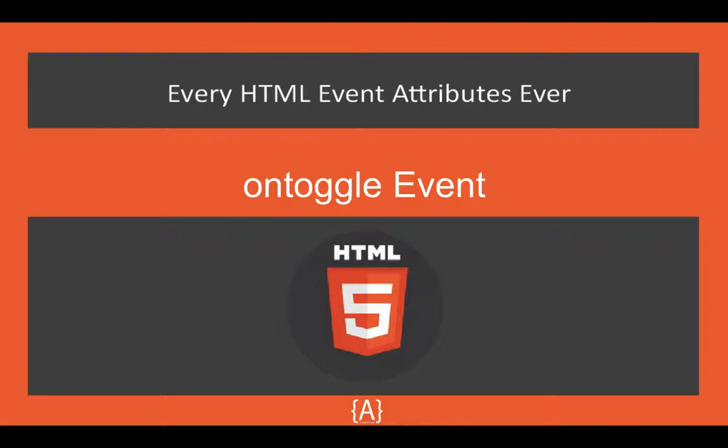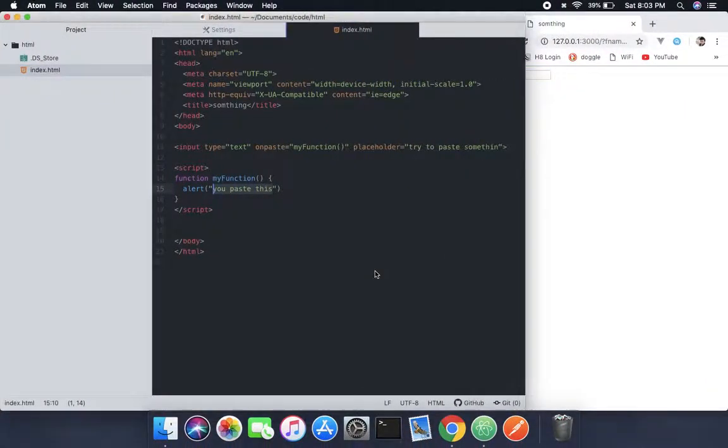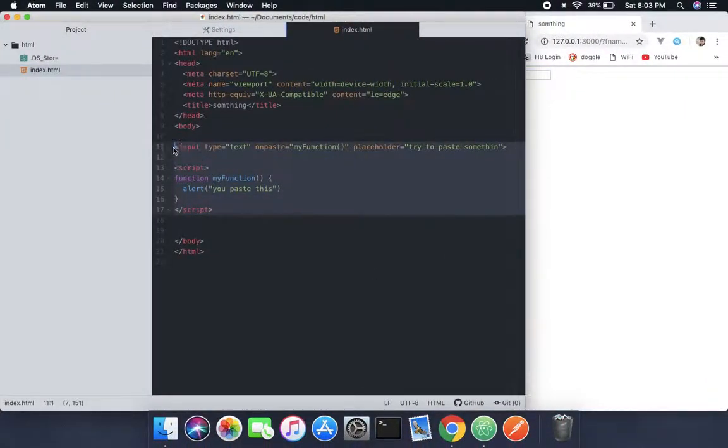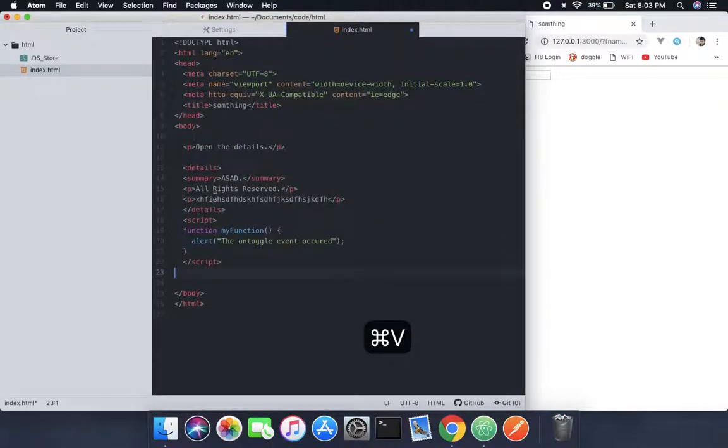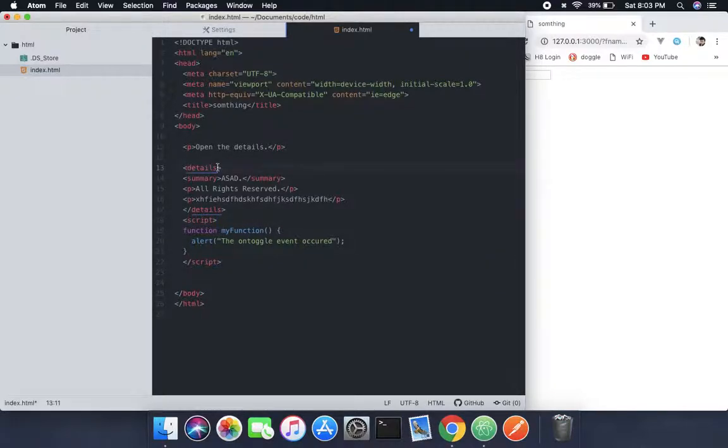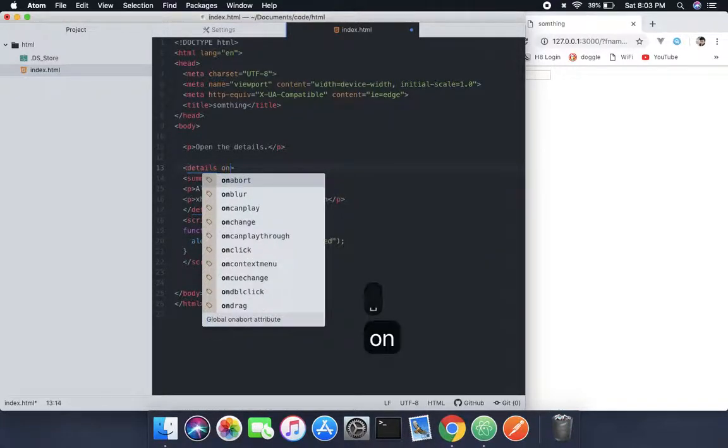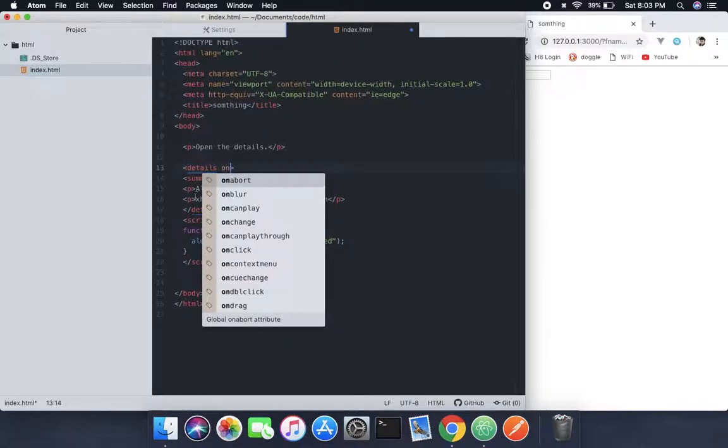What I'm going to do here is remove these things because I don't need them anymore. Now I created this and here in the details I will add what we call toggle.